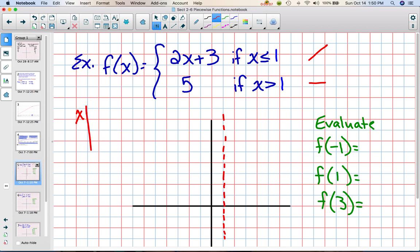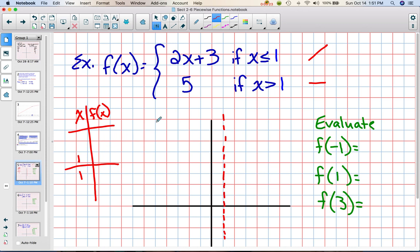I'm going to make a table of values with x and f(x). Since I have two pieces, I'm going to have this in two parts as well. I'm going to actually put the 1 in both pieces. Then for my first piece, I want to pick something less than 1, so I'll pick 0. And for my second piece, I need something bigger than 1, so I'm going to pick 2.